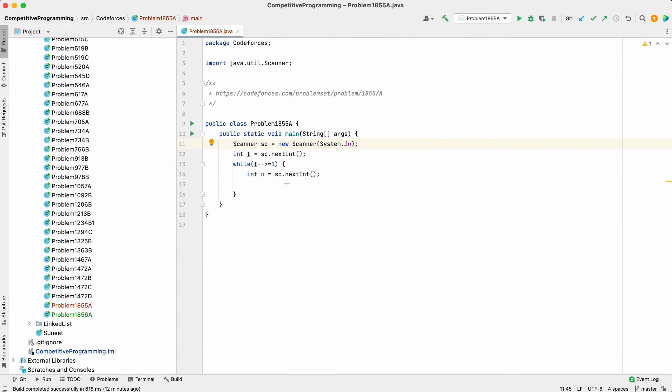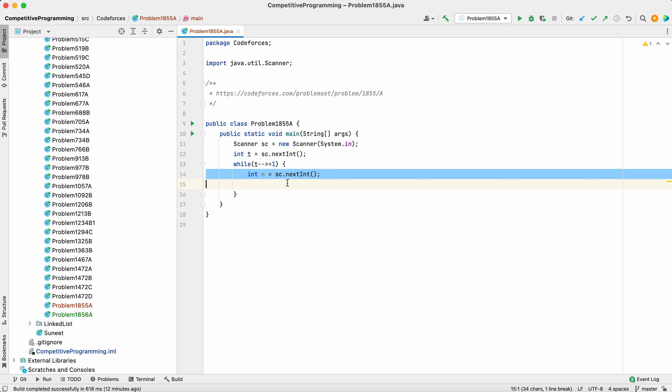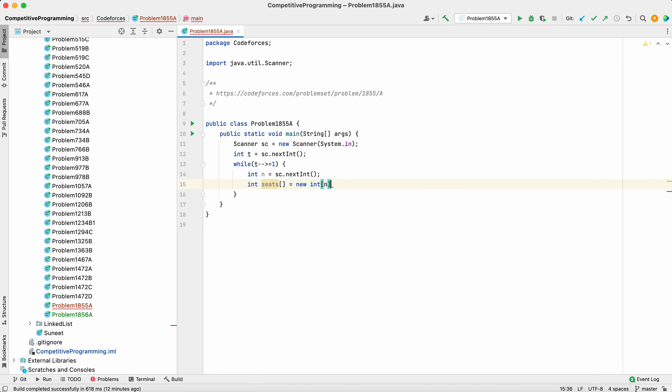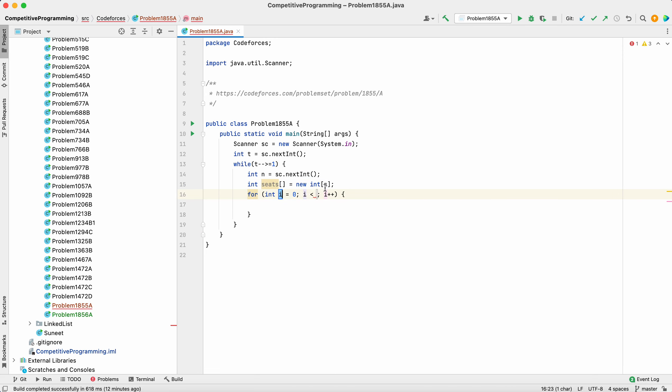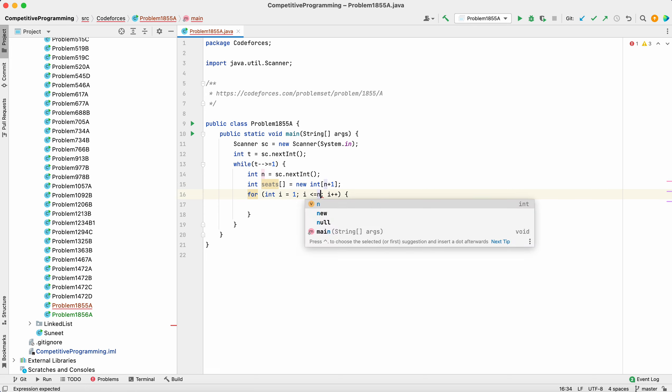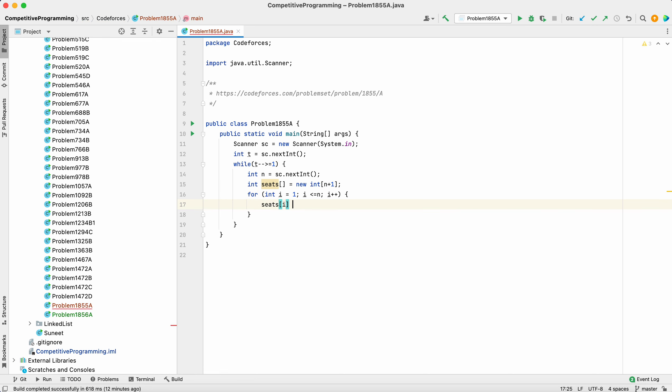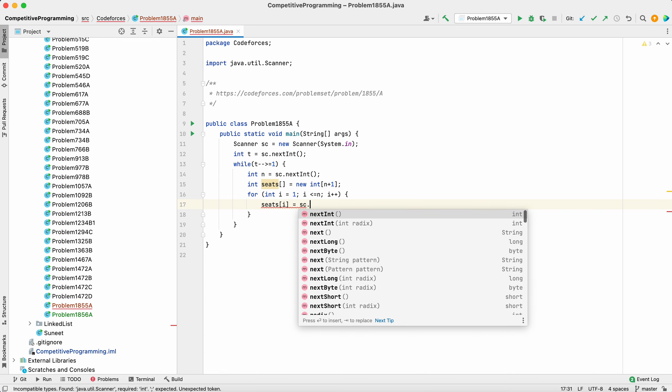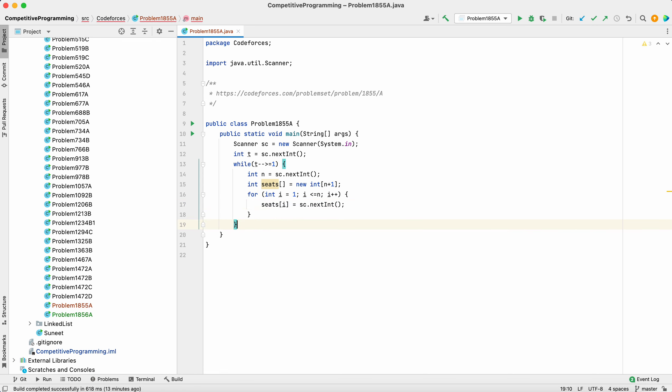Diving straight into the solution: int seats equals new int[n]. Now we will take the input. We'll use n plus one because seats are starting from 1 to n. So seats[i] equals sc.nextInt().